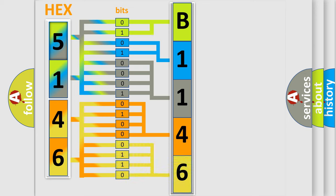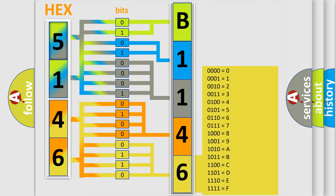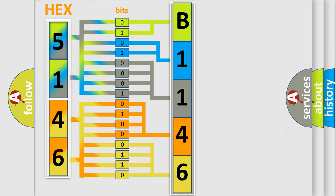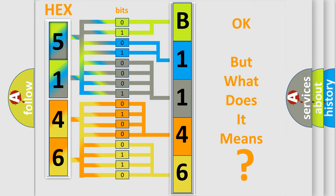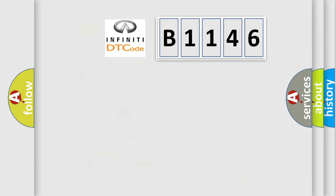A single byte conceals 256 possible combinations. We now know in what way the diagnostic tool translates the received information into a more comprehensible format. The number itself does not make sense to us if we cannot assign information about what it actually expresses.